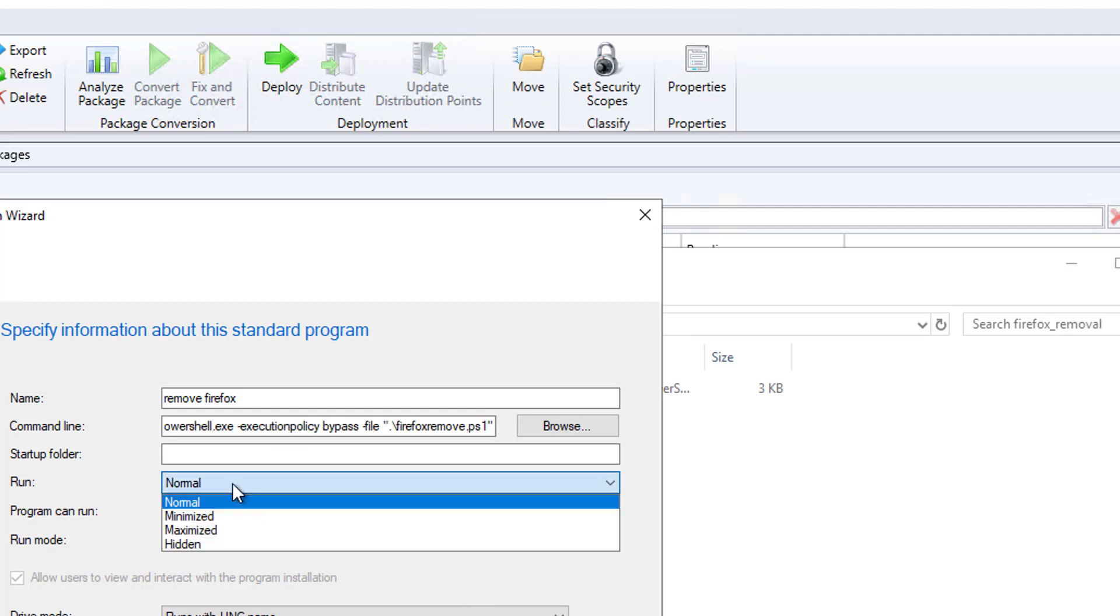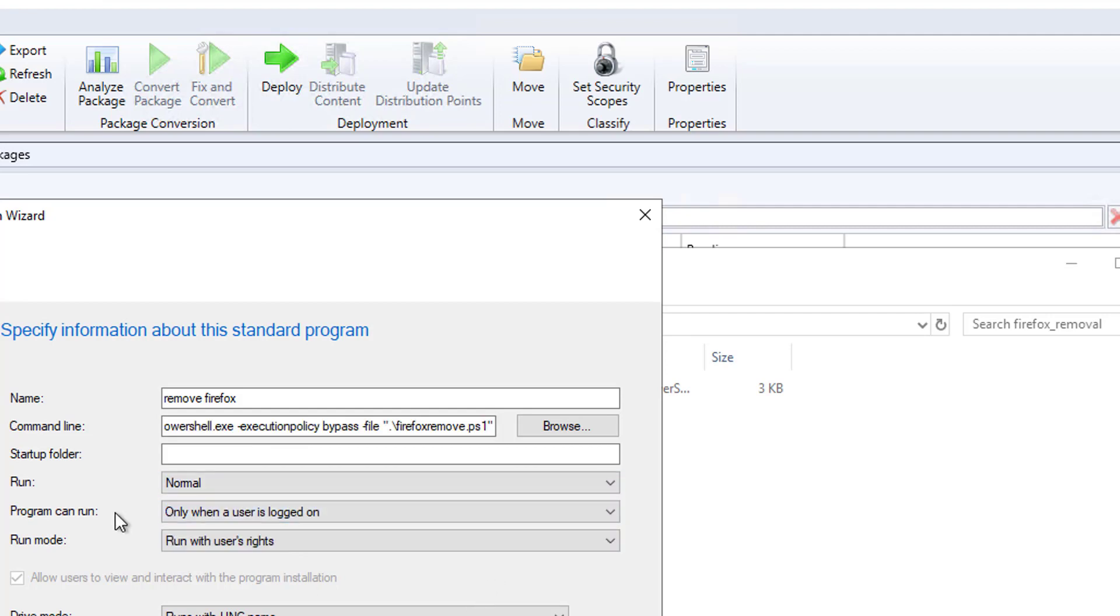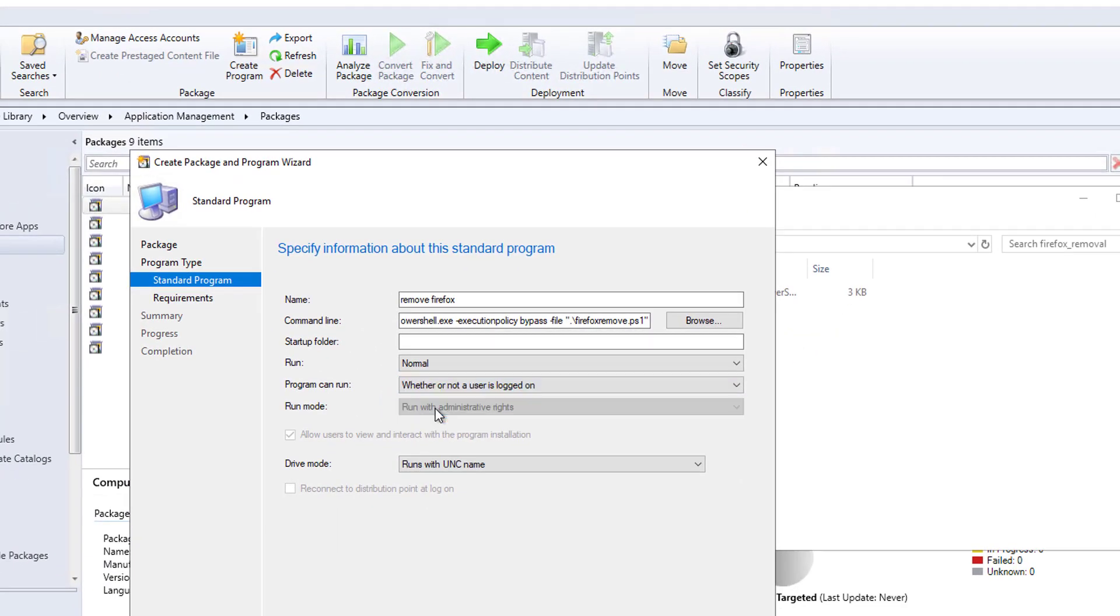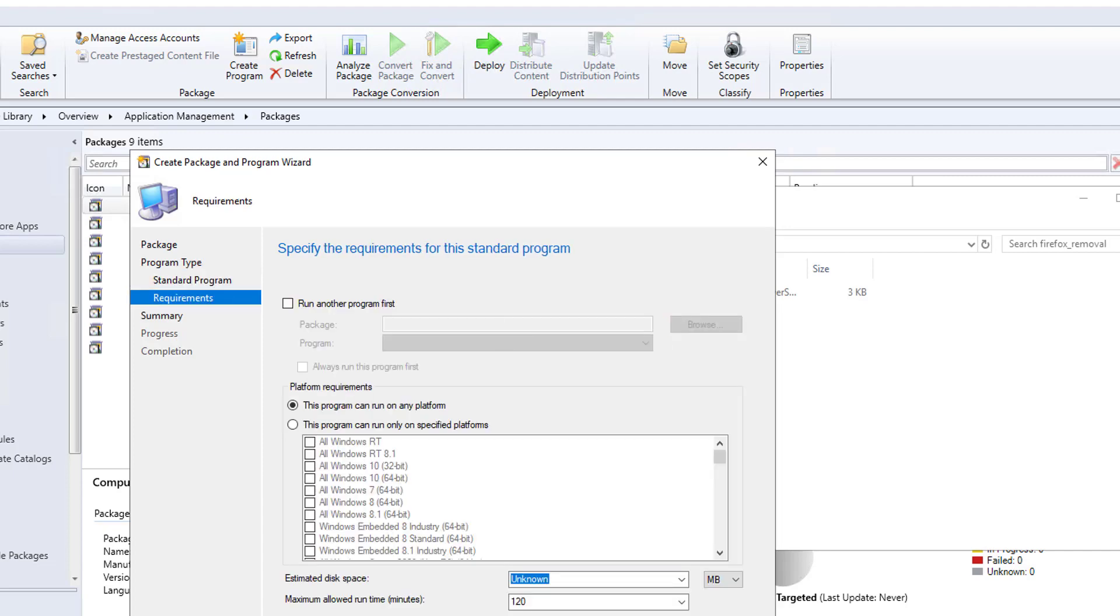It's going to be normal. Program run as whether or not users log on. That's correct. Click next.